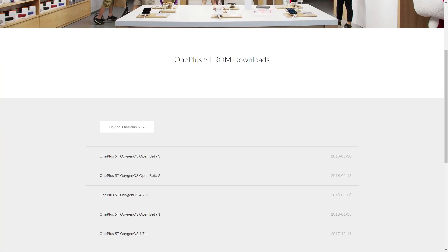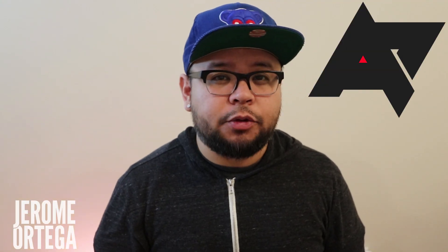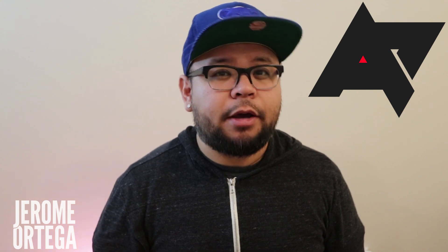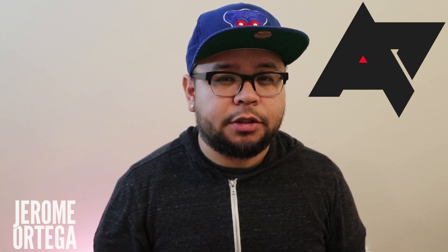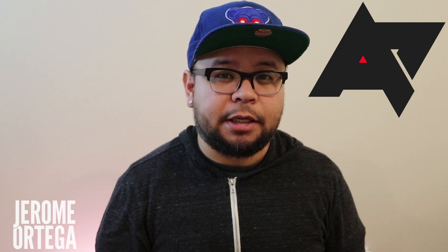In OnePlus's latest Oxygen OS Open Beta 3 for the OnePlus 5T, new navigation gestures have been added as an option, which functions similarly to the gestures on the iPhone X. Hi everyone, Jerome Ortega here with Android Police, and today we'll be taking a look at these gestures and see how well they work with the OnePlus 5T.